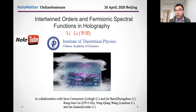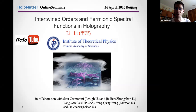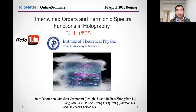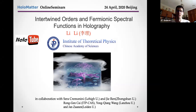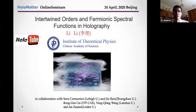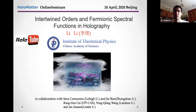Hi everybody, thanks for joining for the second talk of the HoloTube. Today we're very happy to have Lily from the Institute of Theoretical Physics and the Chinese Academy of Sciences. Lily has been doing very interesting work in applied holography to condensed matter, with fermions and competing orders. He was in Crete, in Lehigh in the US, and he will tell us about intertwined orders and fermionic spectral functions.